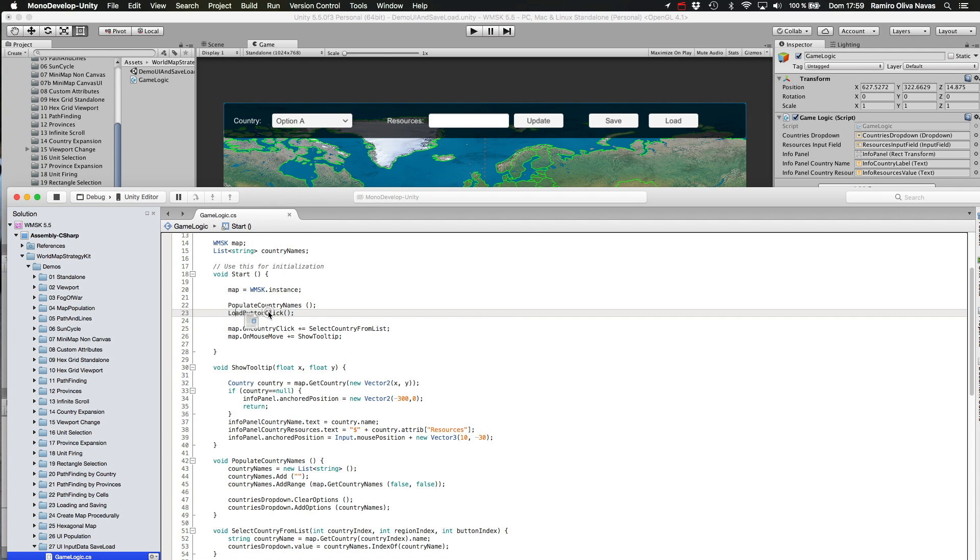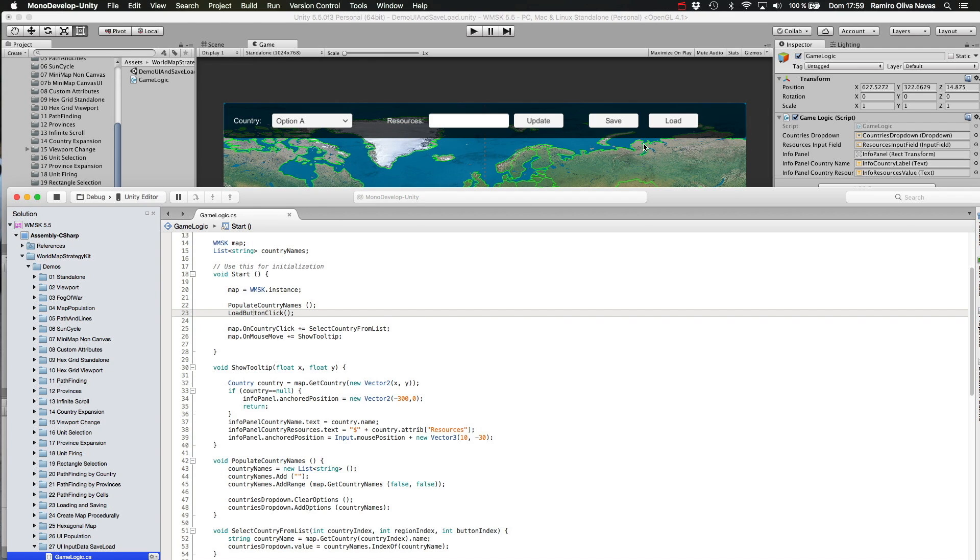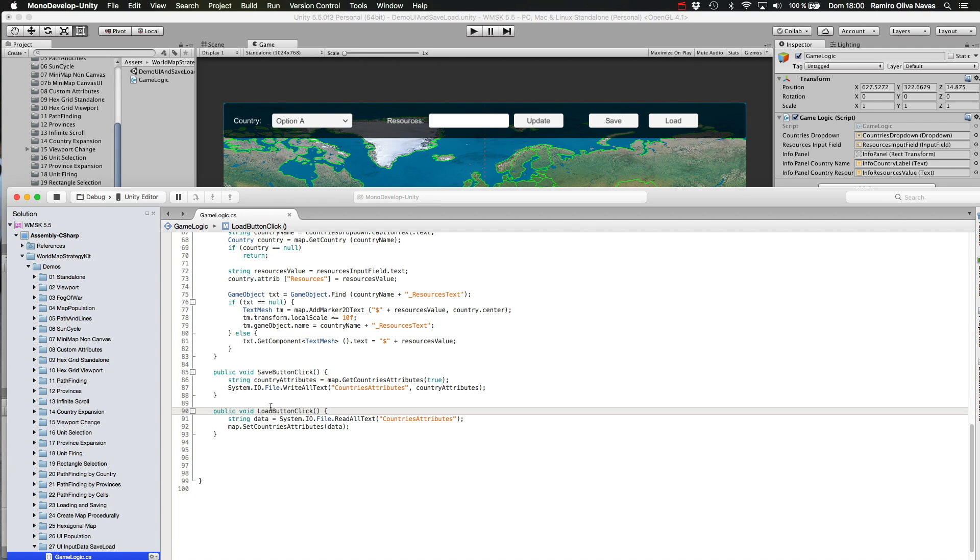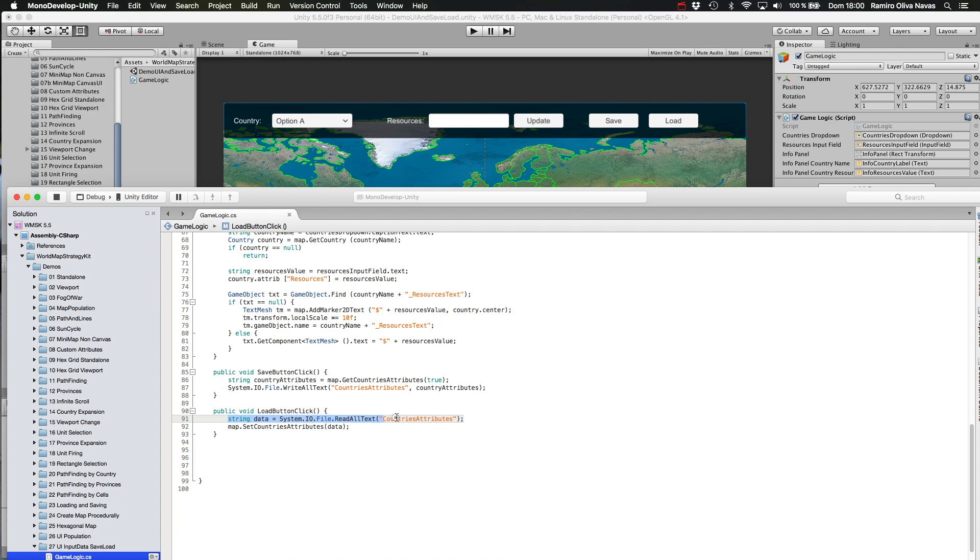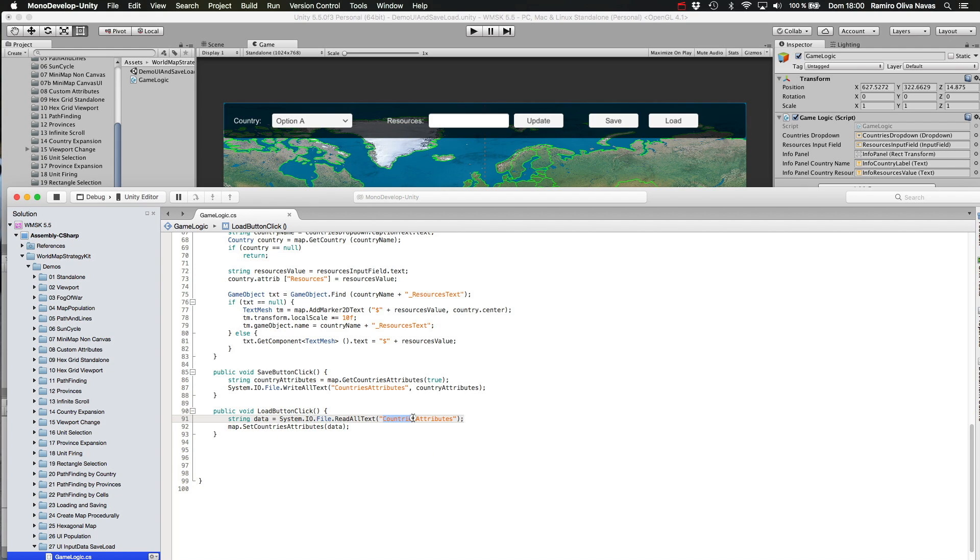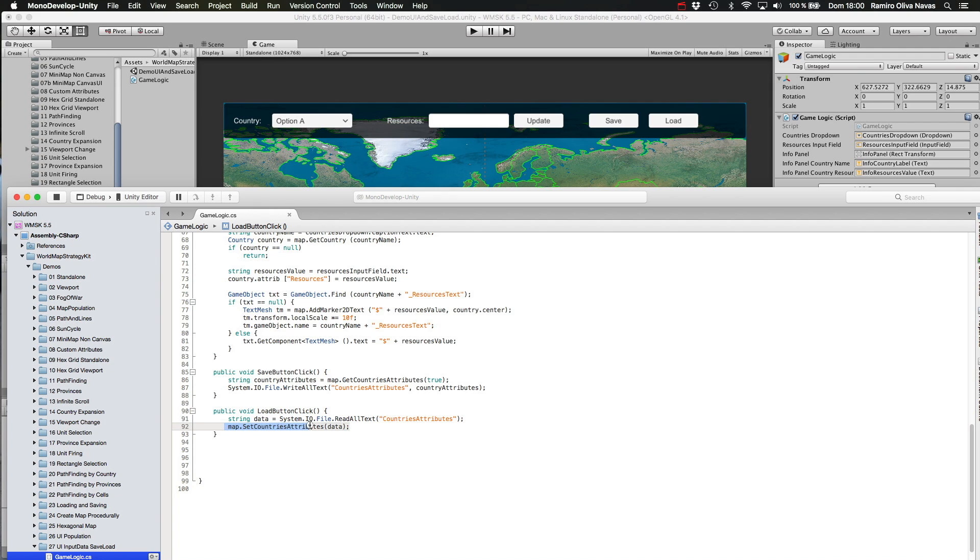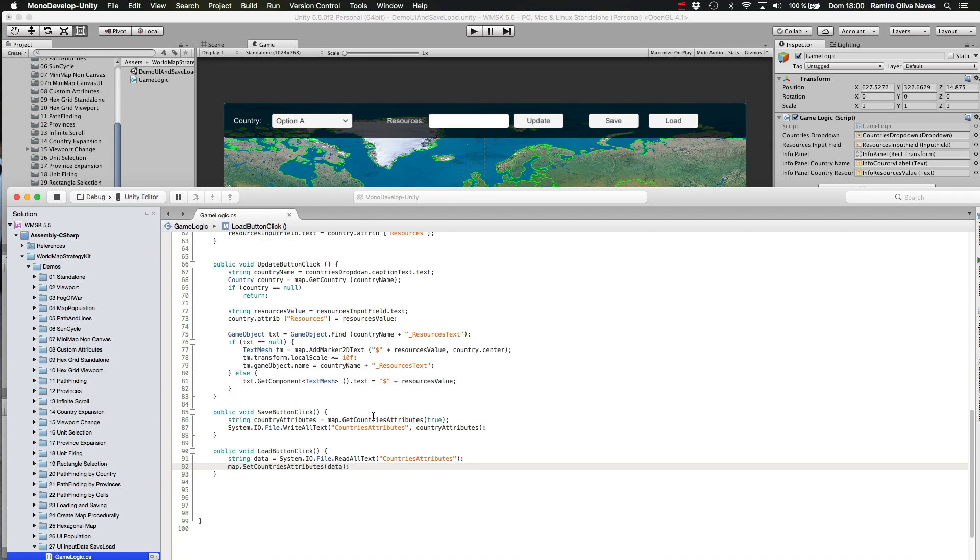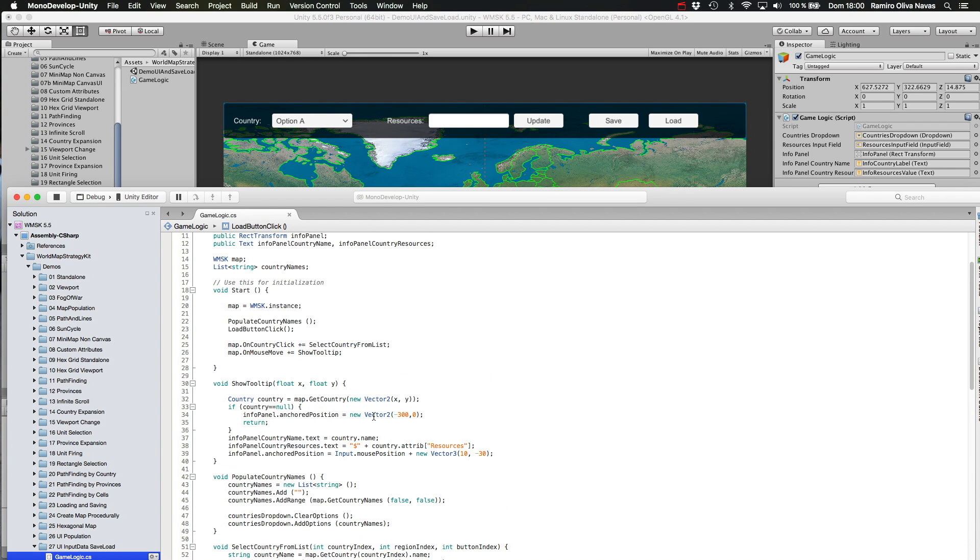To load any data stored on the file system, I am invoking directly the same function attached to this load event. It's called loadButtonClick. What I am doing is this simple call: just for the sake of simplicity, I'm reading all the text information—the JSON data—from the file called countries attributes and passing to this function of WorldMapStrategyKit API: setCountriesAttributesData. This will replace any country attributes with the data I pass from this file.